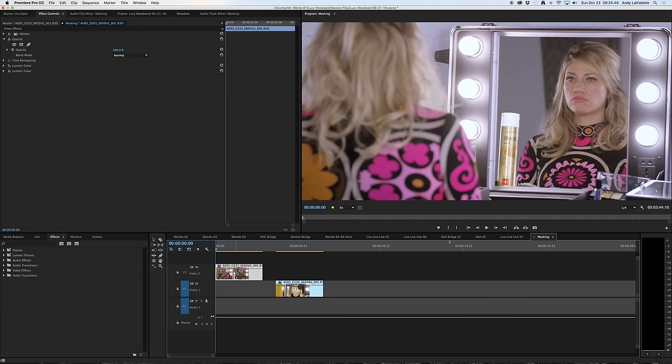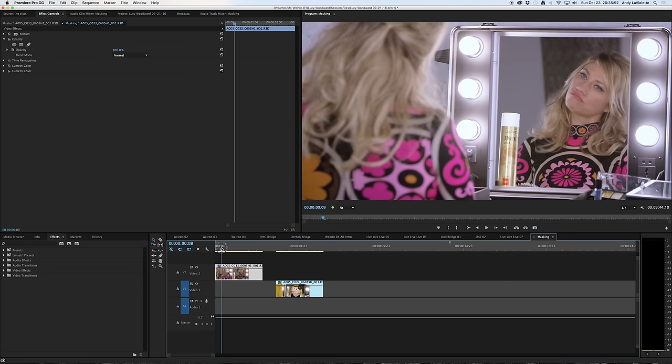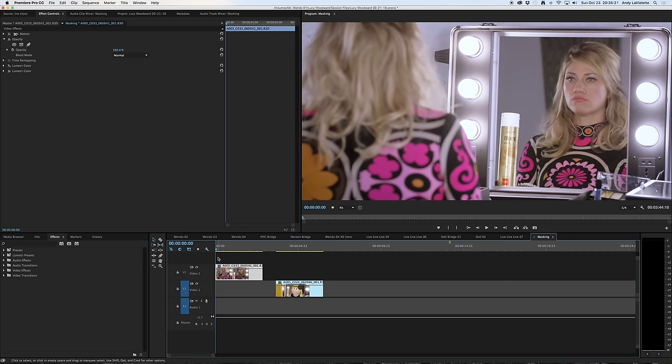So in this instance it's now on video track number two. The next step is to make sure that your playback head is at the beginning of the clip. That way you're able to see what you're working with in the program monitor as you're making changes.